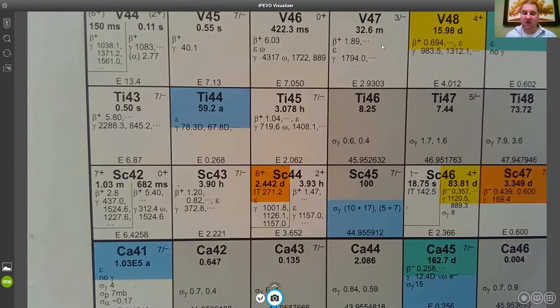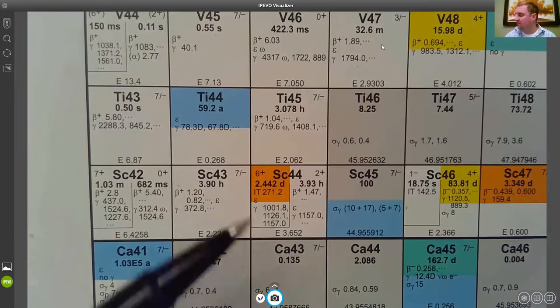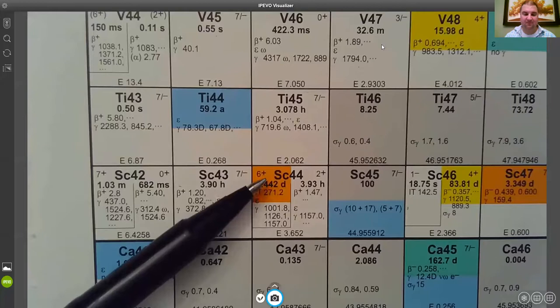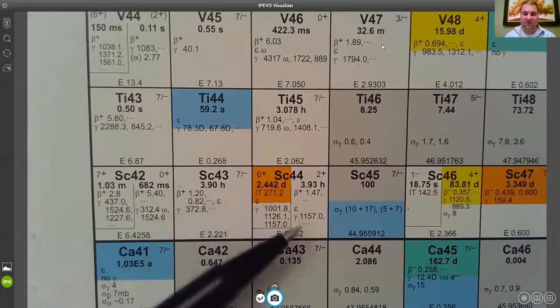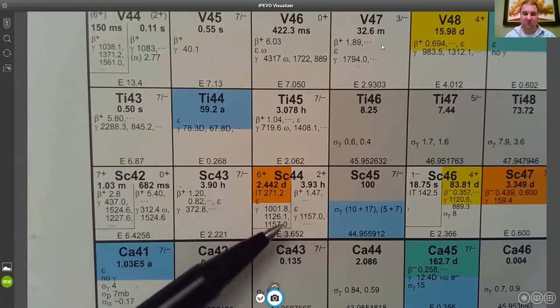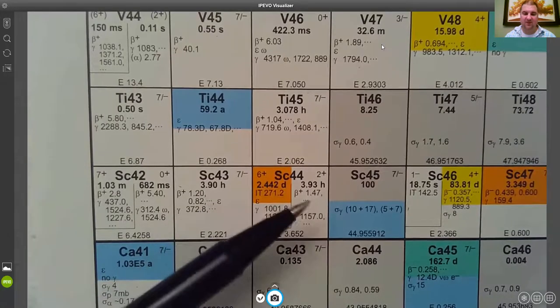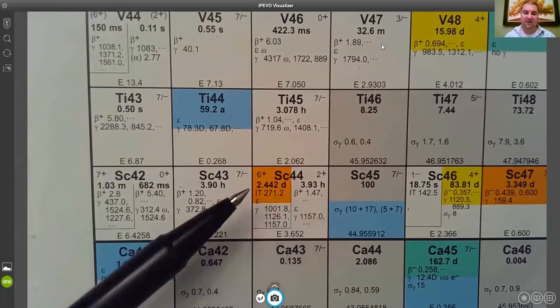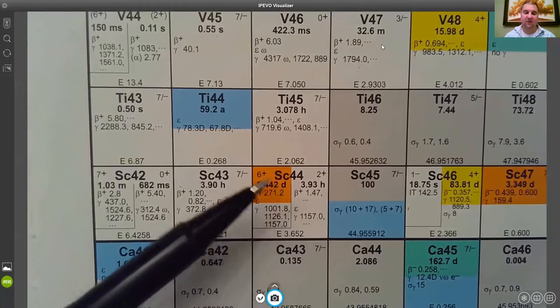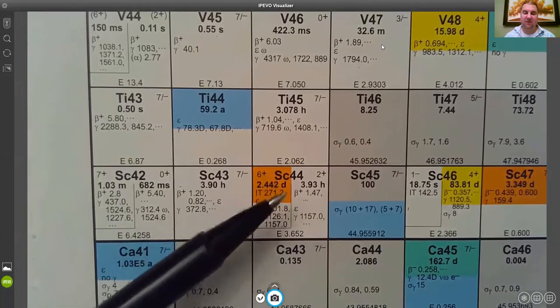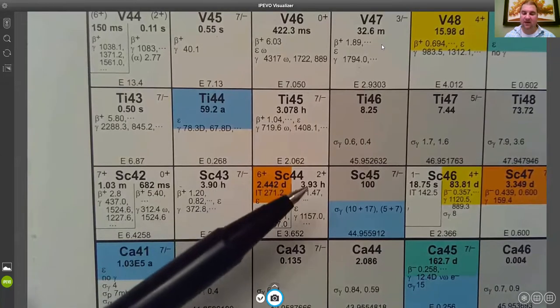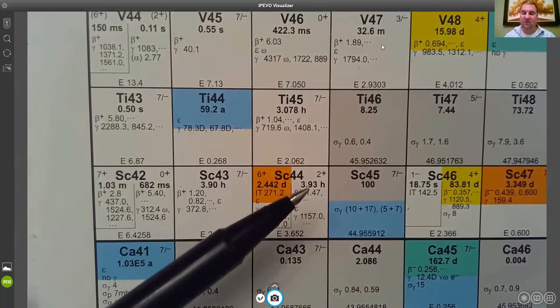The primary thing you see is the symbol and the mass number in the top of the square. If the square is split like this one is, then the left side represents the metastable state. The right side represents the ground state.